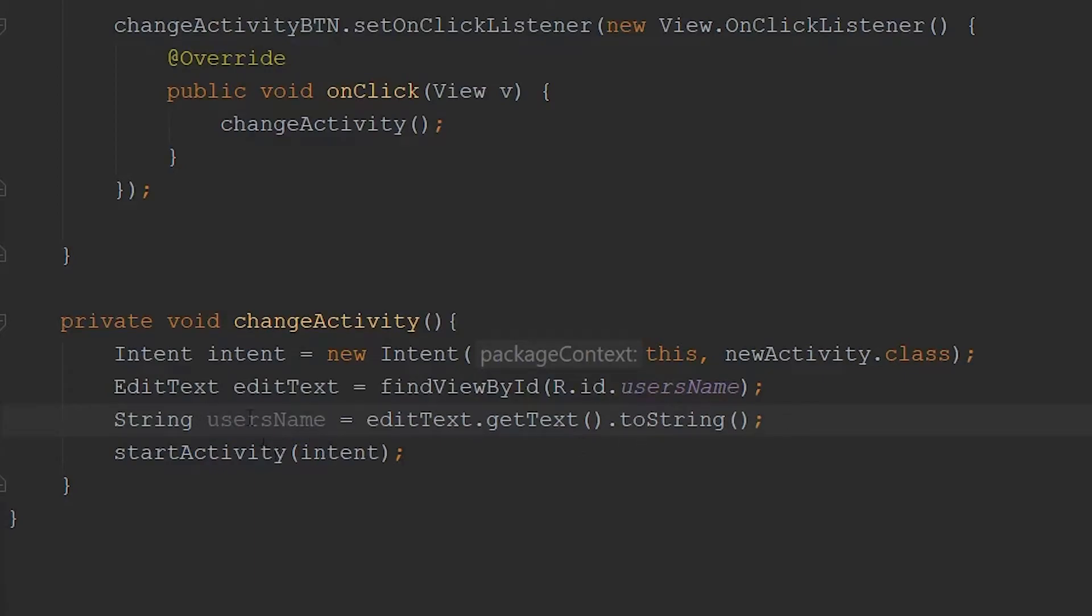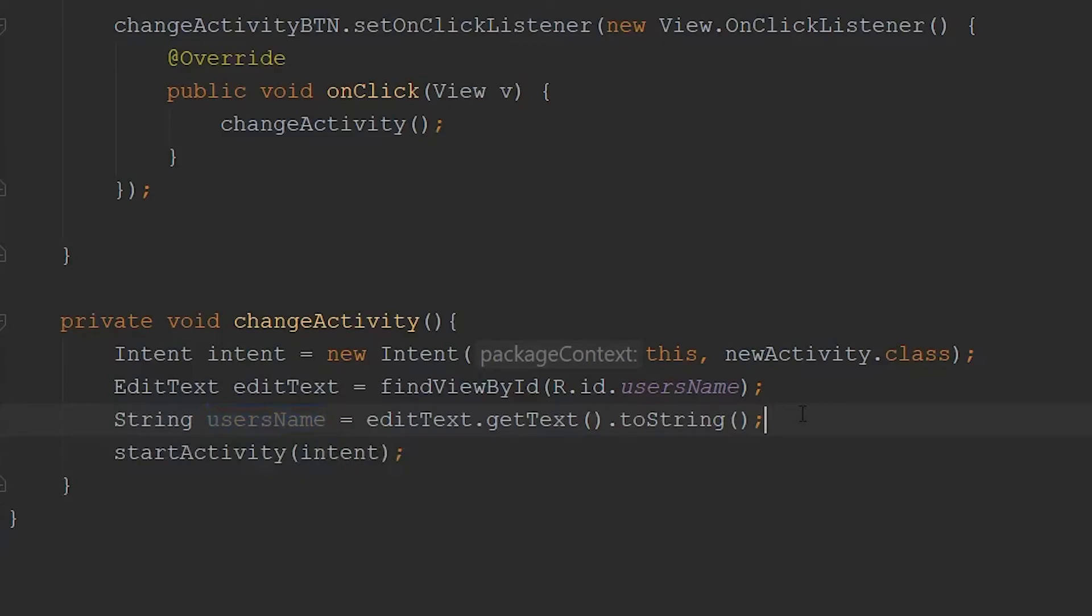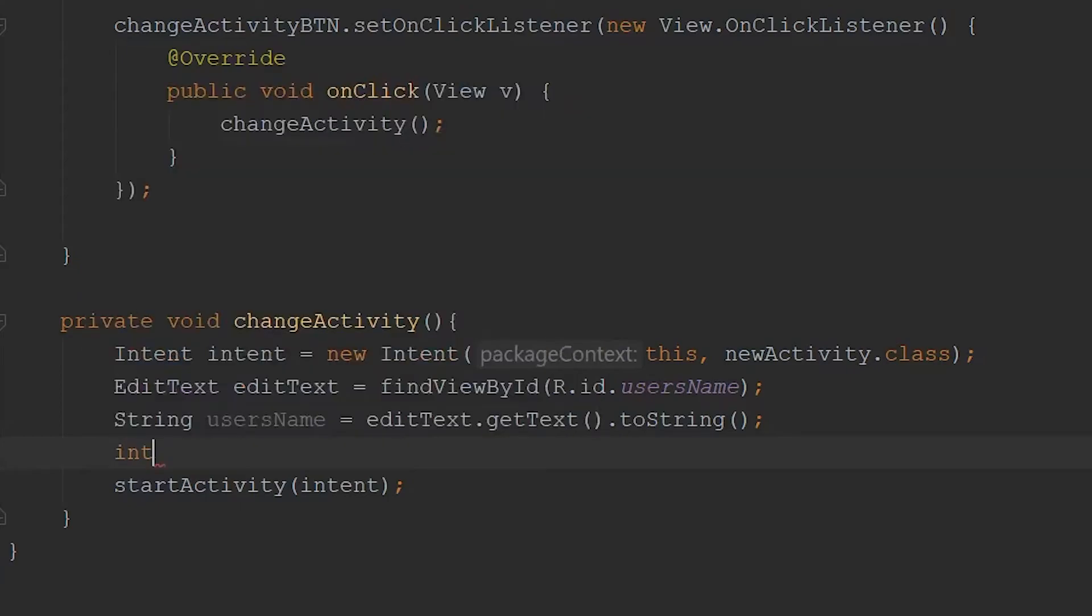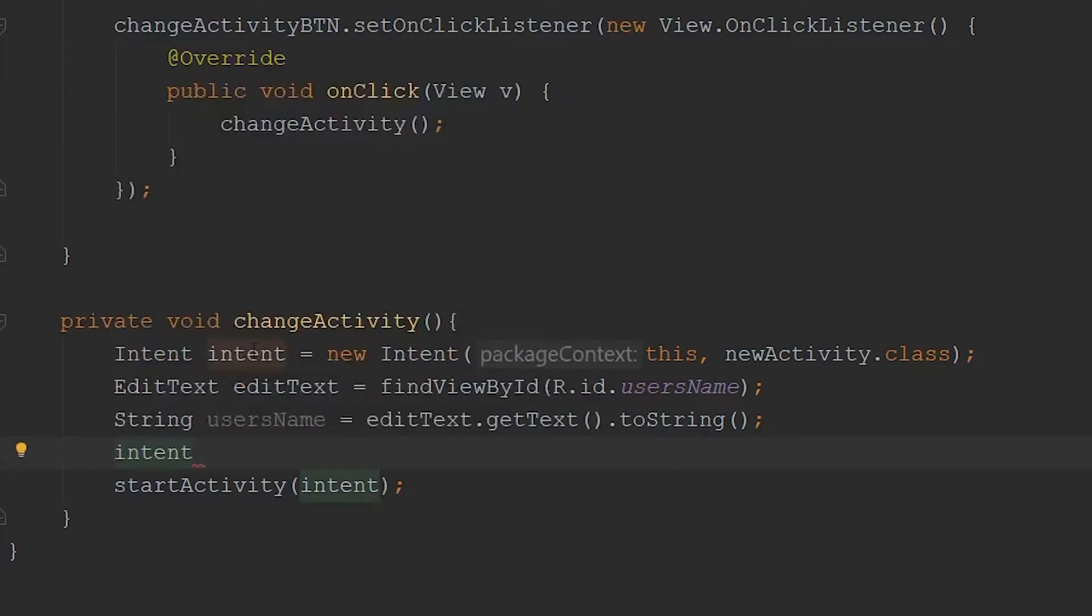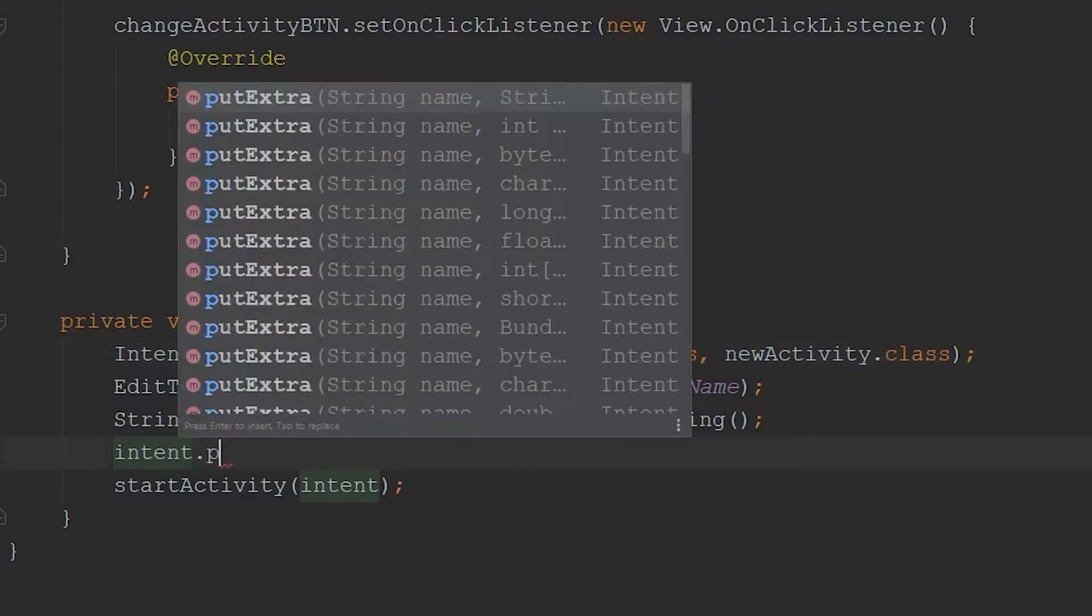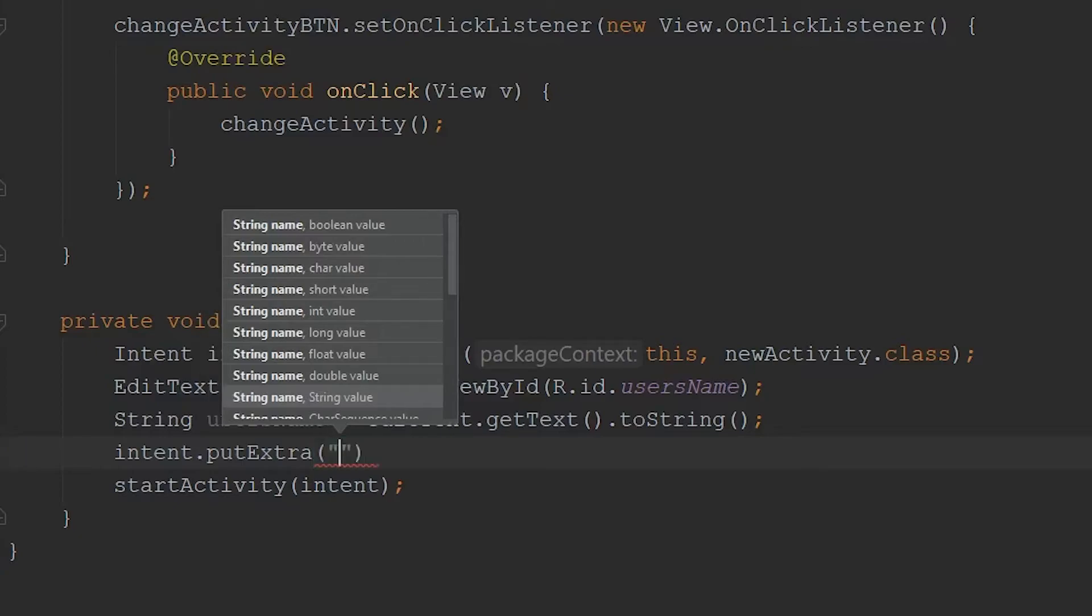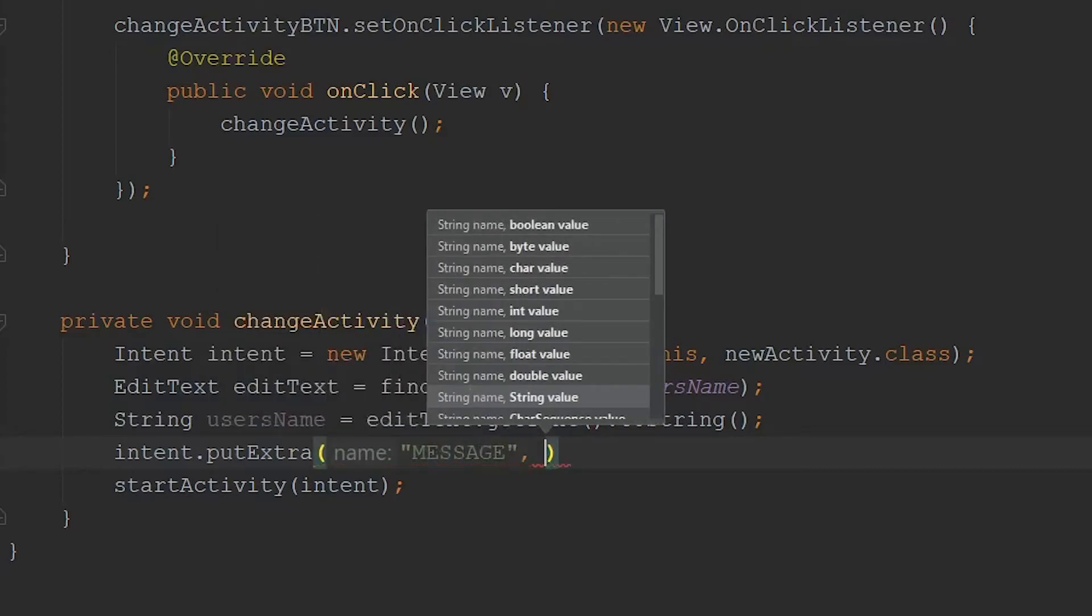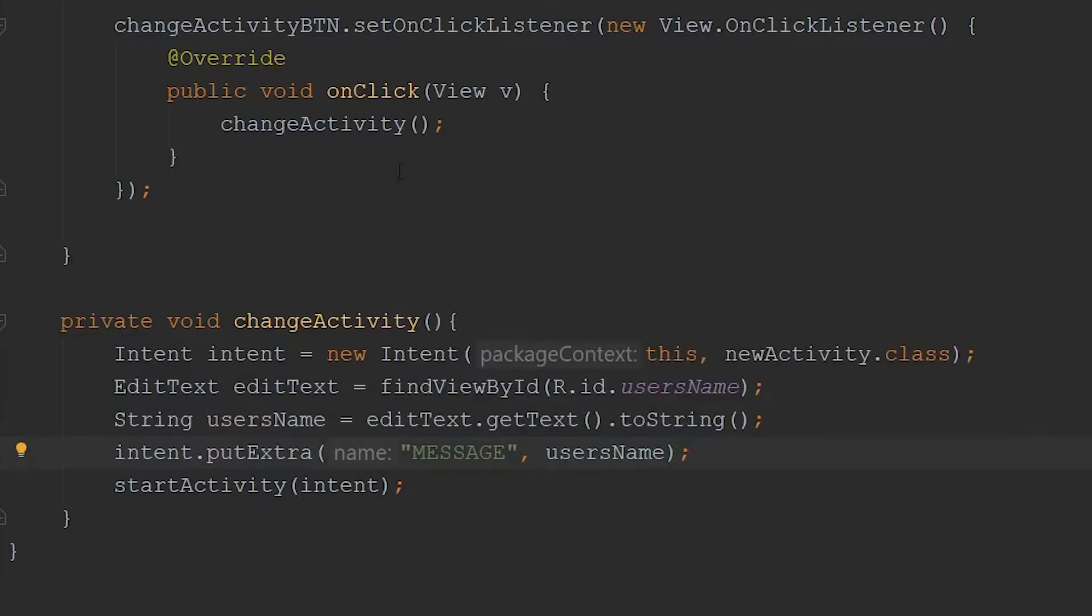Then to pass this string over to our second activity, we're going to have to use the putExtra method that is built into the intent class. We're going to go intent.putExtra. The first parameter that goes within this method is the name associated to the string. I'm just going to call it message. And then the value is going to be the user's name. That's all we need within our first activities code.